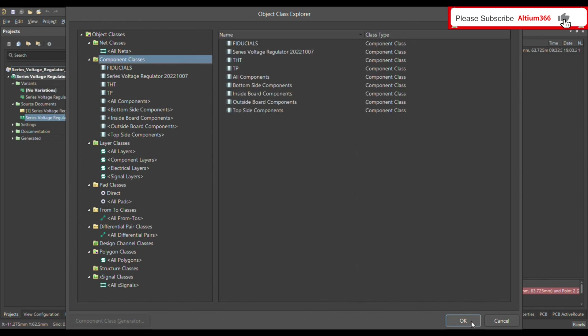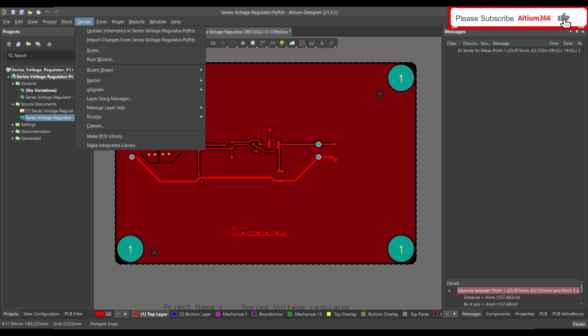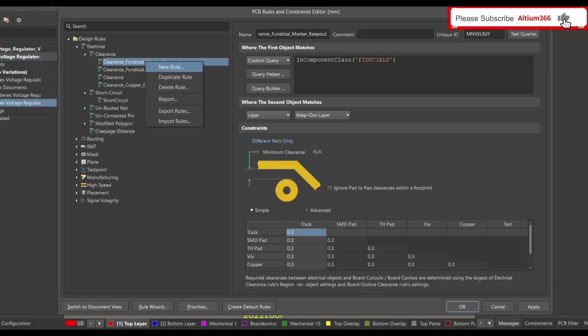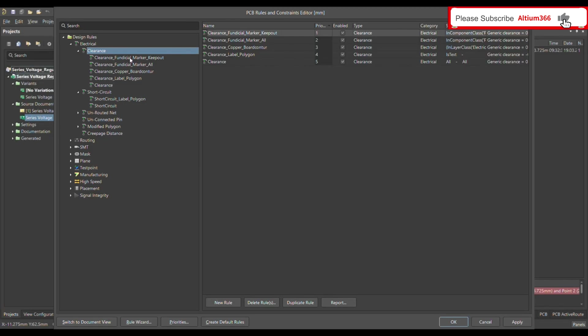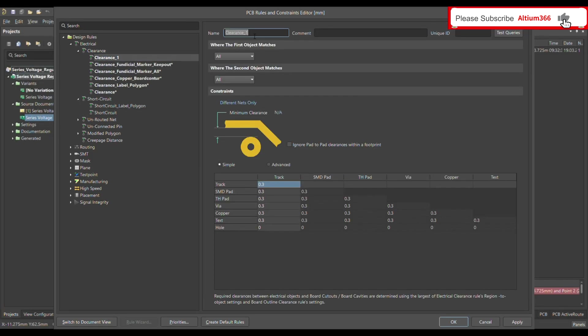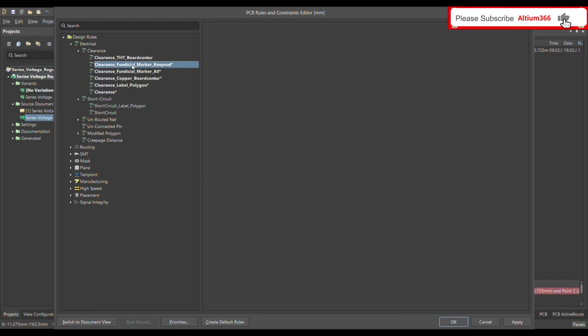To define the design rule, go to Design and open Rules. Under Clearance, right-click and add a new rule. Let's call this rule 'Clearance between THD connector and board contour'.